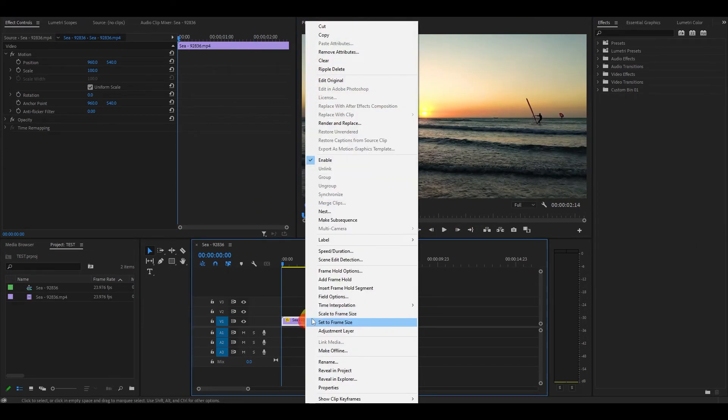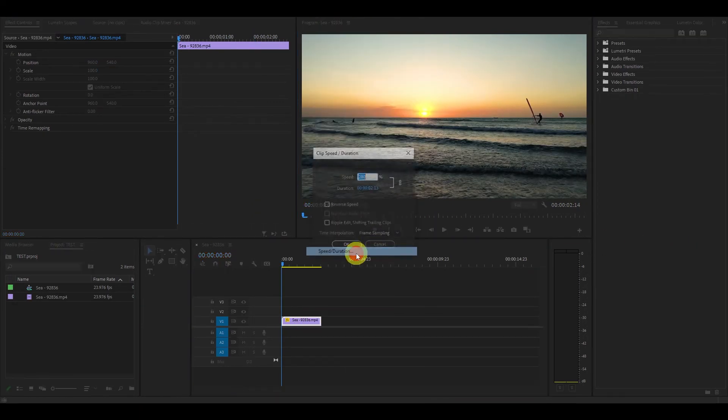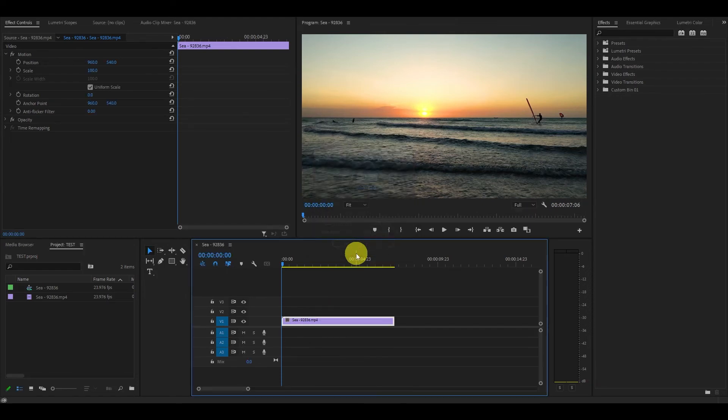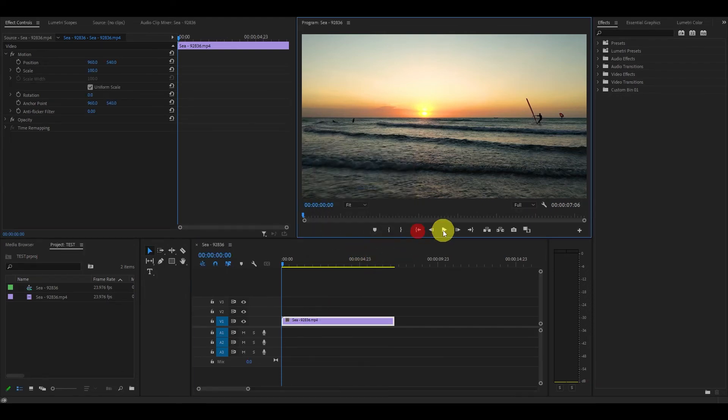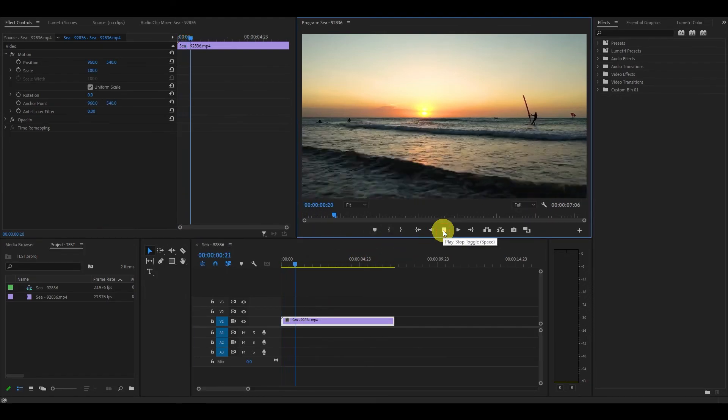In most scenarios, the video speed menu is best used for editing video to sync up with audio where it doesn't quite line up correctly.